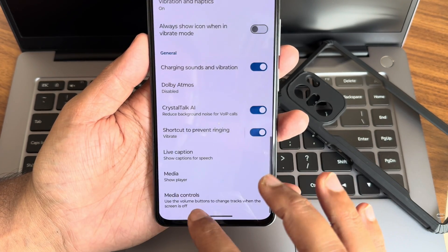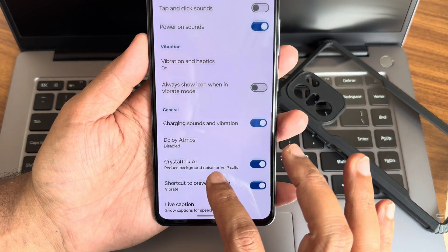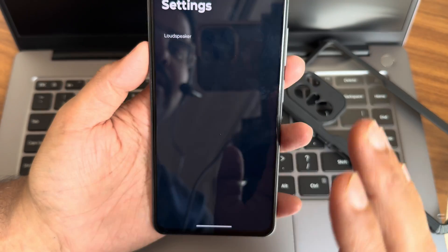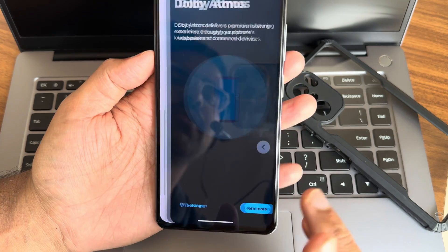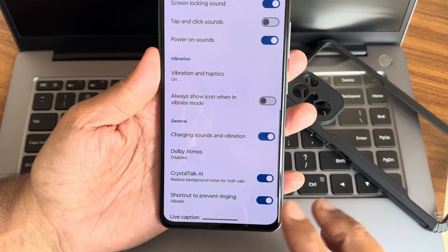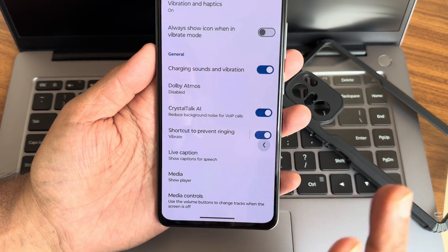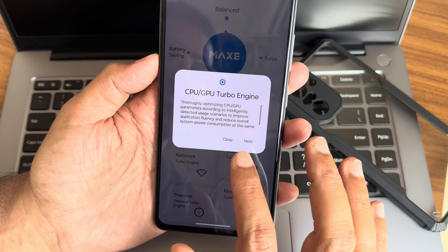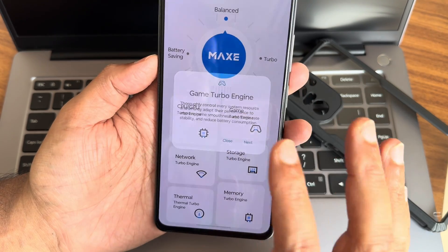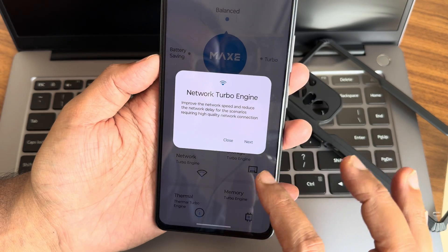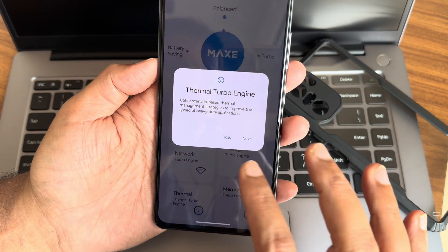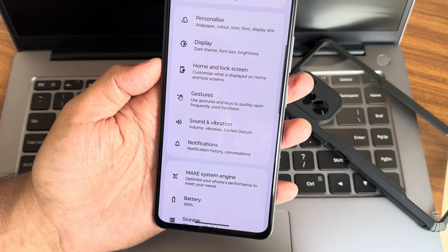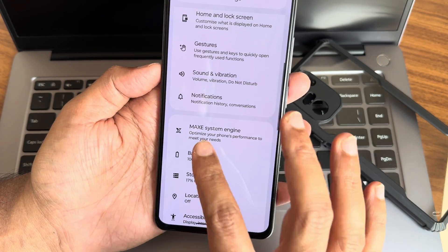Sound and vibration is simple — media option and media controls are given. Dolby Atmos is disabled via speakers; it only works through earphones or Bluetooth — that's a limitation here. The Maxi System Engine can boost performance but I don't recommend it — software boosts won't make a huge difference compared to hardware. Always remember that.